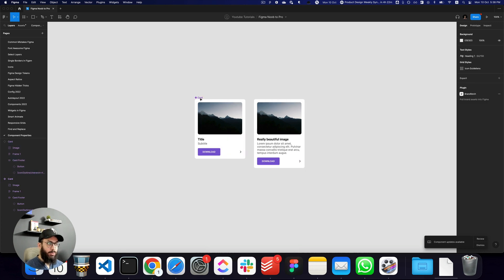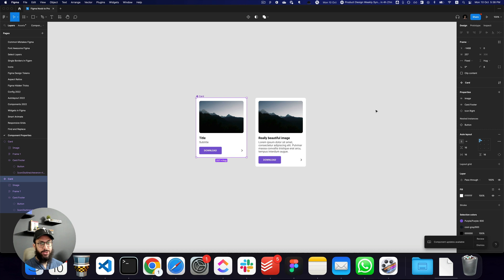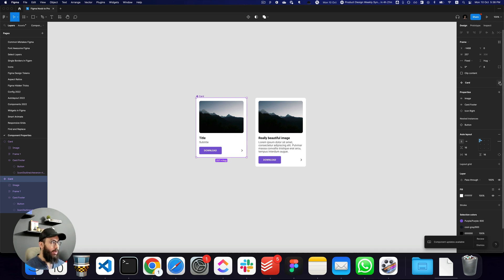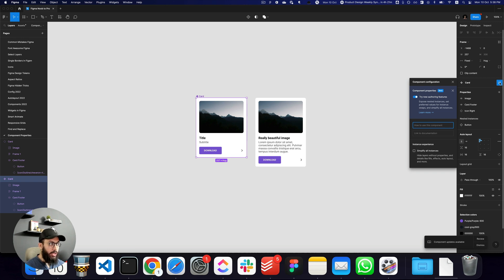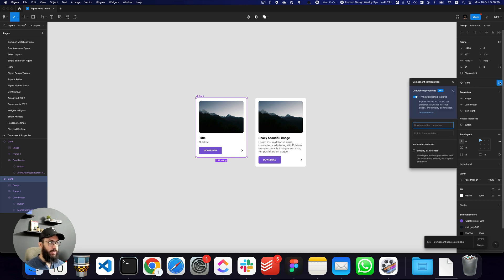These are the new updates Figma has introduced with component properties, and I think they're extremely useful — especially for complex components with multiple nested instances, and especially for icons where you want to limit the preferred values to a specific context. If this feature isn't available for you, go to the main component, open the component configuration controls, and enable 'Try new authoring features.'